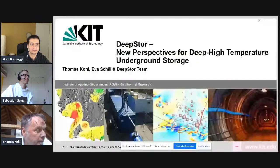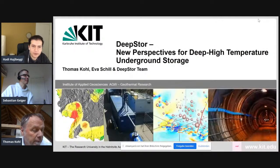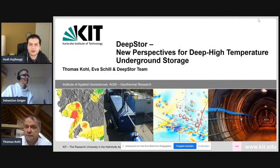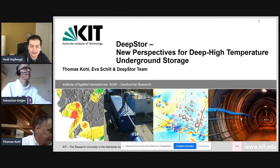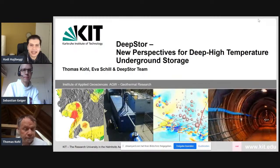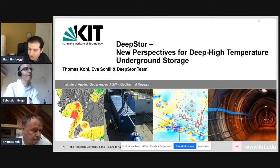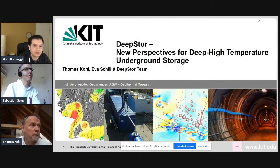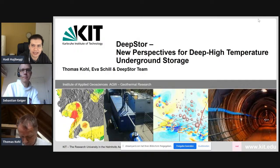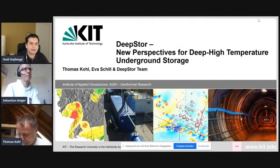Hello everyone, good day, good morning, afternoon, evening wherever you are. Thank you for joining the geoscience and geoenergy webinar of today, 18th of February 2021. We are delighted, pleased and honored to host our dear colleague Thomas Koch today.